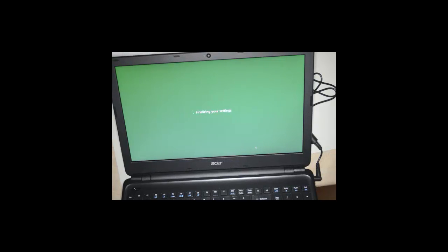It's finalizing the settings. Afterwards we can customize if we want. We should see a nice Windows 8 screen here once it's all done.